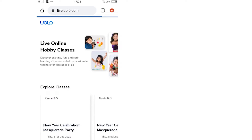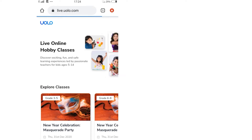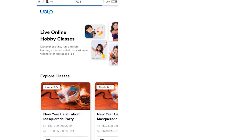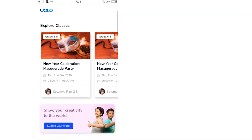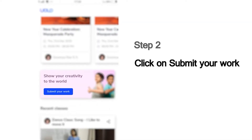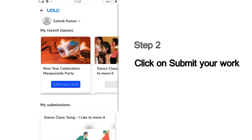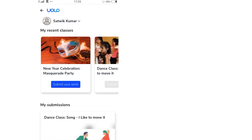On this page you will see a list of all our classes. Scroll down and you can see the Submit Your Work button. Then you will see a list of the classes that you last attended, which could, for example, show the dance or craft or science experiment classes you've attended recently.